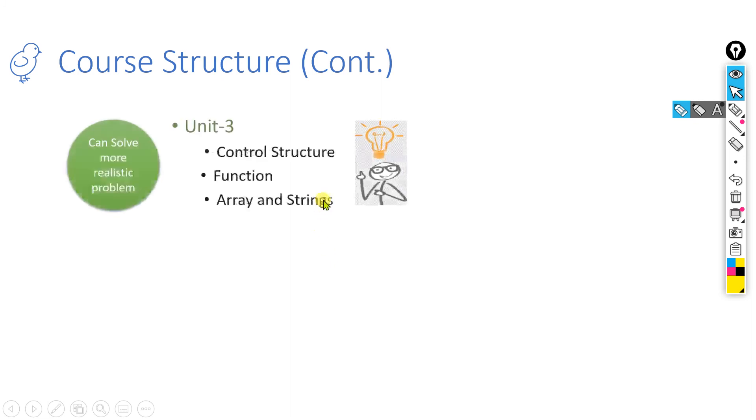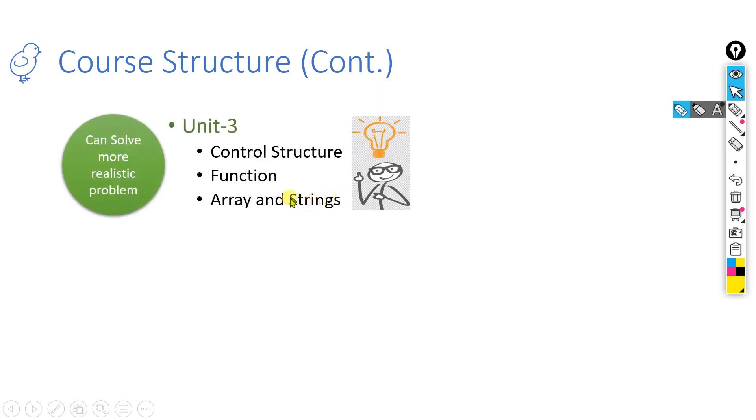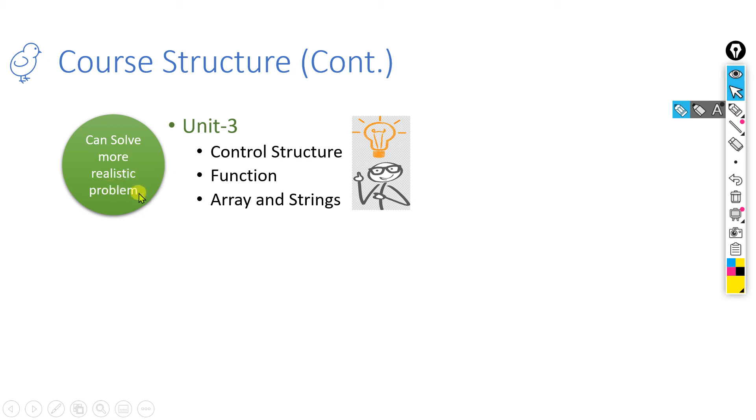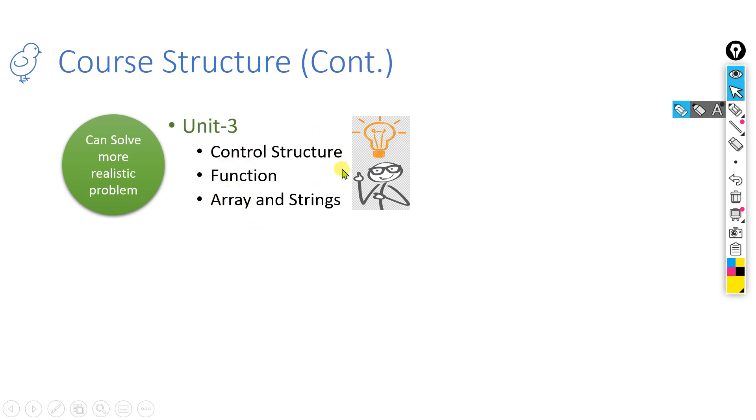The third unit we will cover control structures, functions, array, and strings. After you finish these techniques, what is that? You will learn in a subsequent lecture. But after you finish this unit, you will be able to solve more realistic problems. You have the capability to solve whatever problem I will give you. You may not write the code properly, but you will have knowledge how to solve that with these techniques.